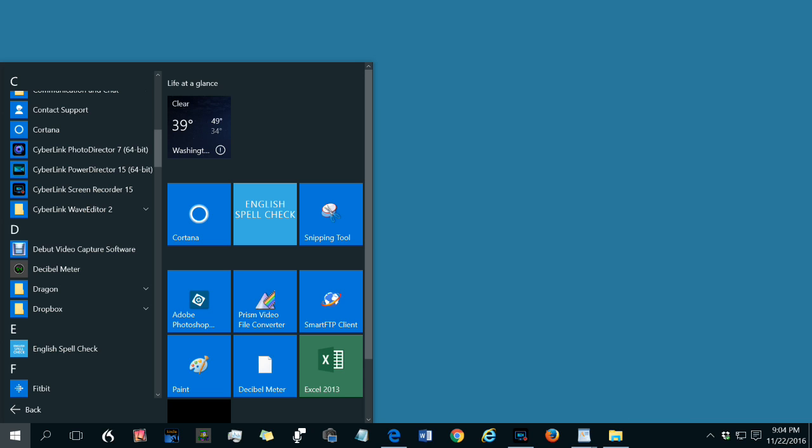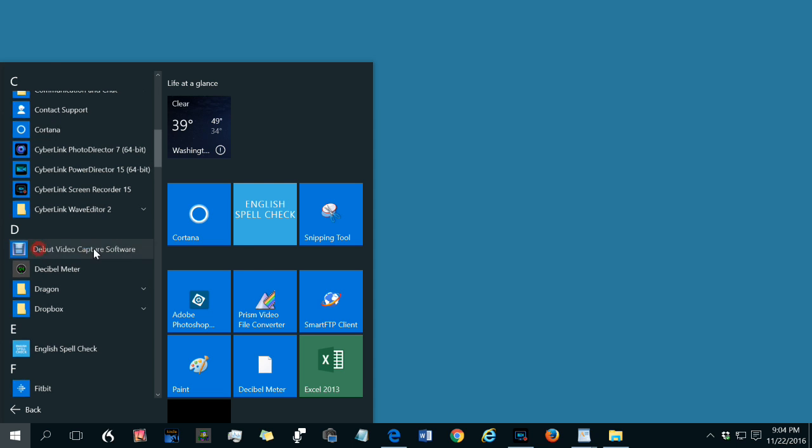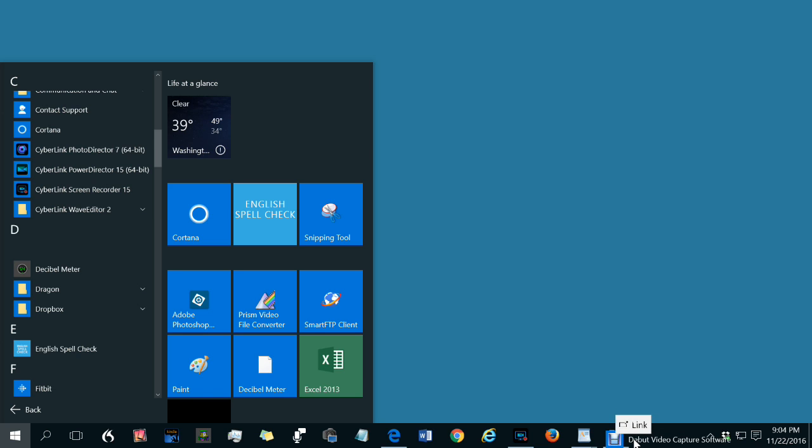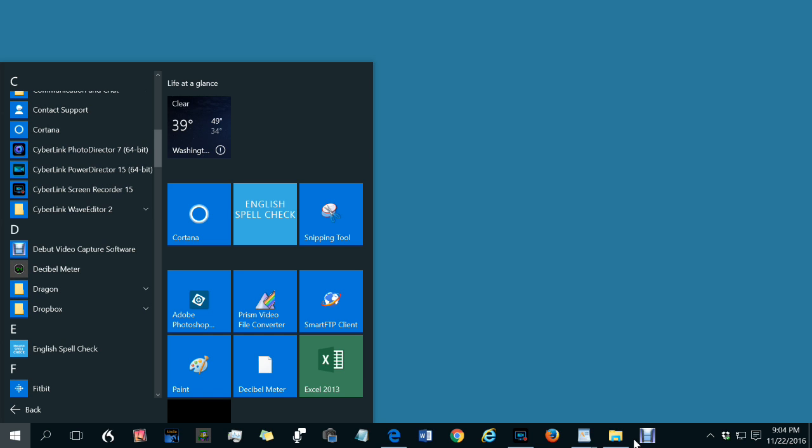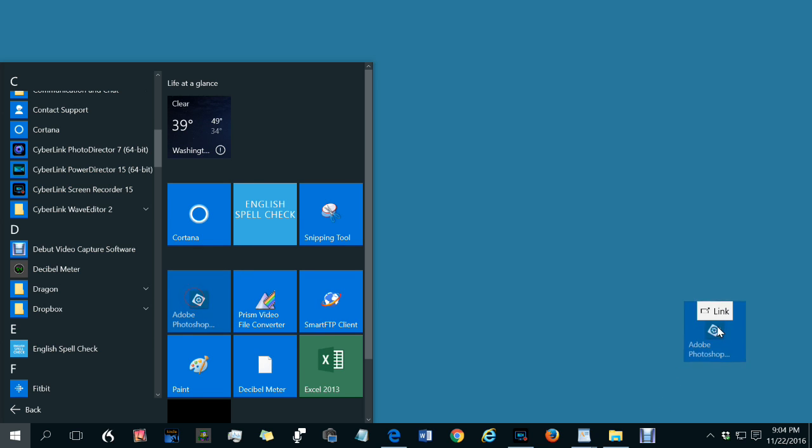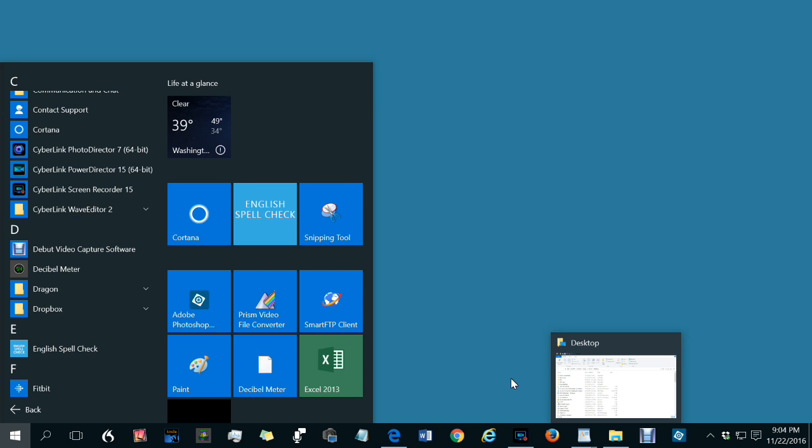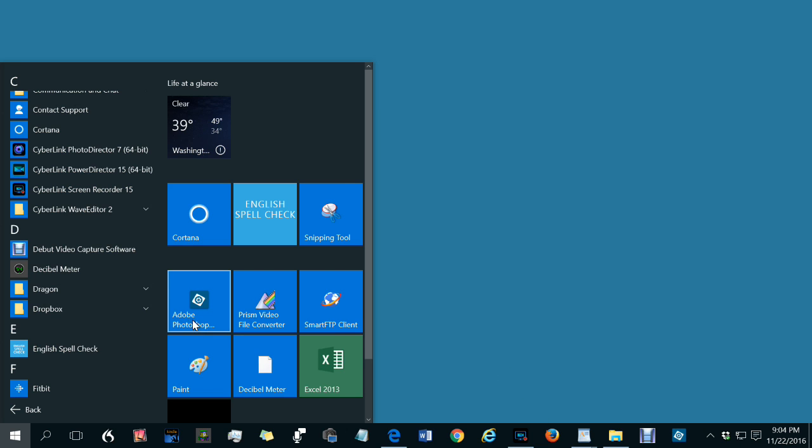You can also pin a program to the taskbar by dragging its icon from the Start menu, either from the Start list of apps, or from this area called the Start menu on the Windows menu. So I can drag one of these onto the taskbar also. Here's Adobe Photoshop. Now it's on the taskbar. It's pinned to the taskbar. It doesn't remove it from this area, by the way, or this area.